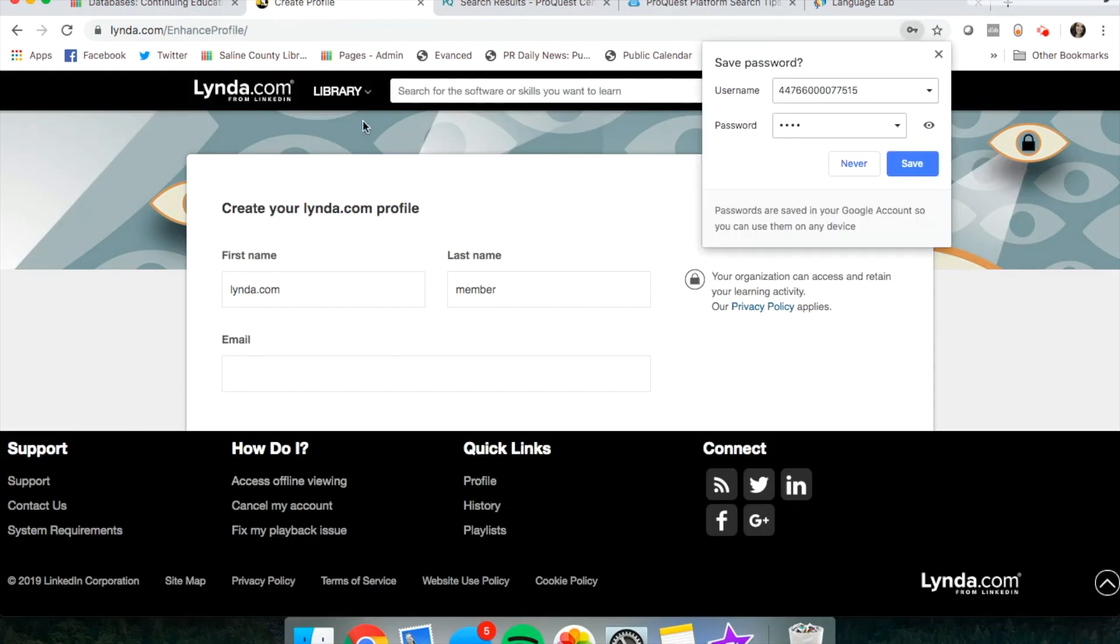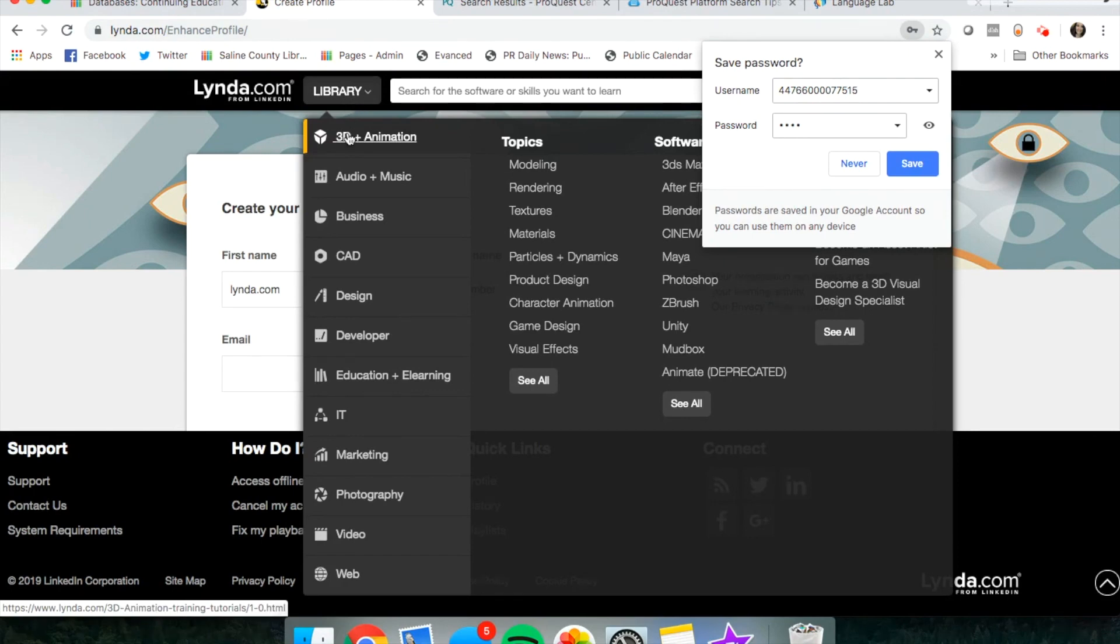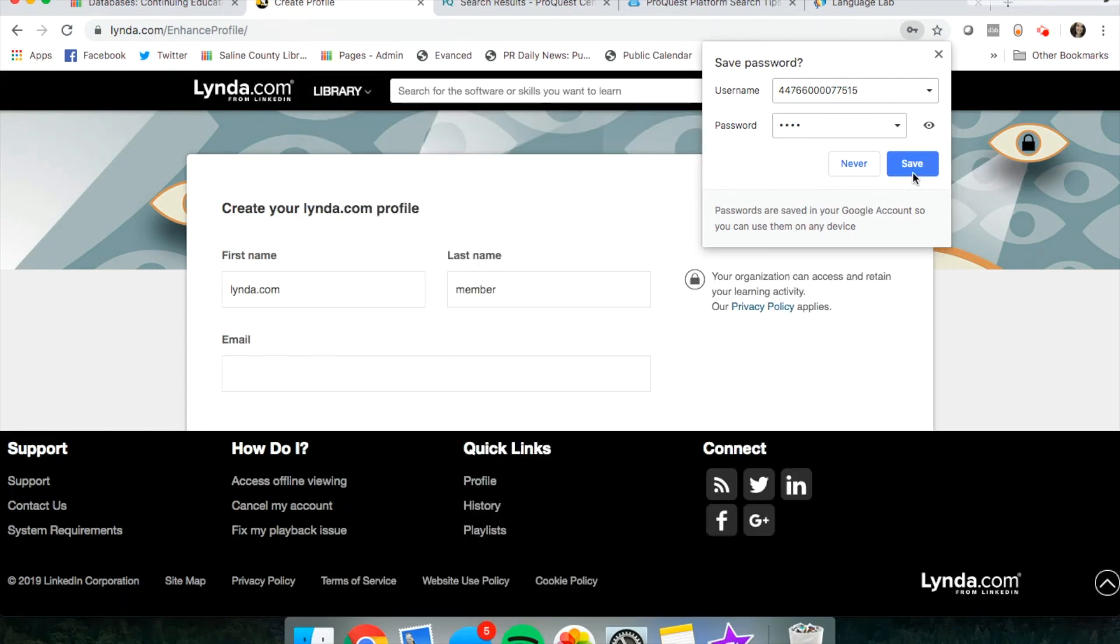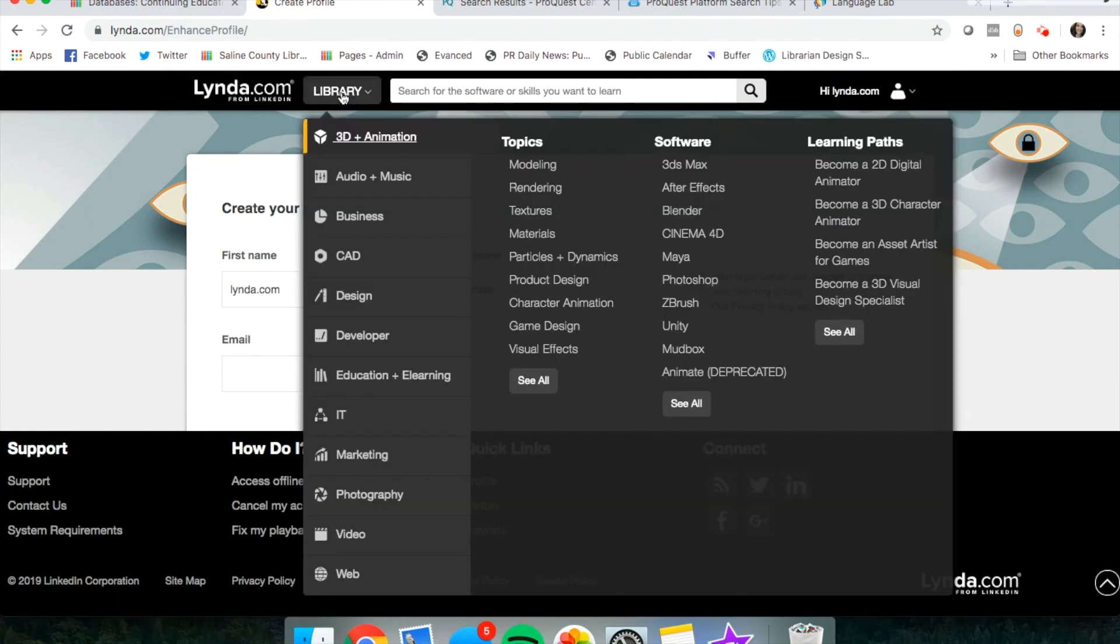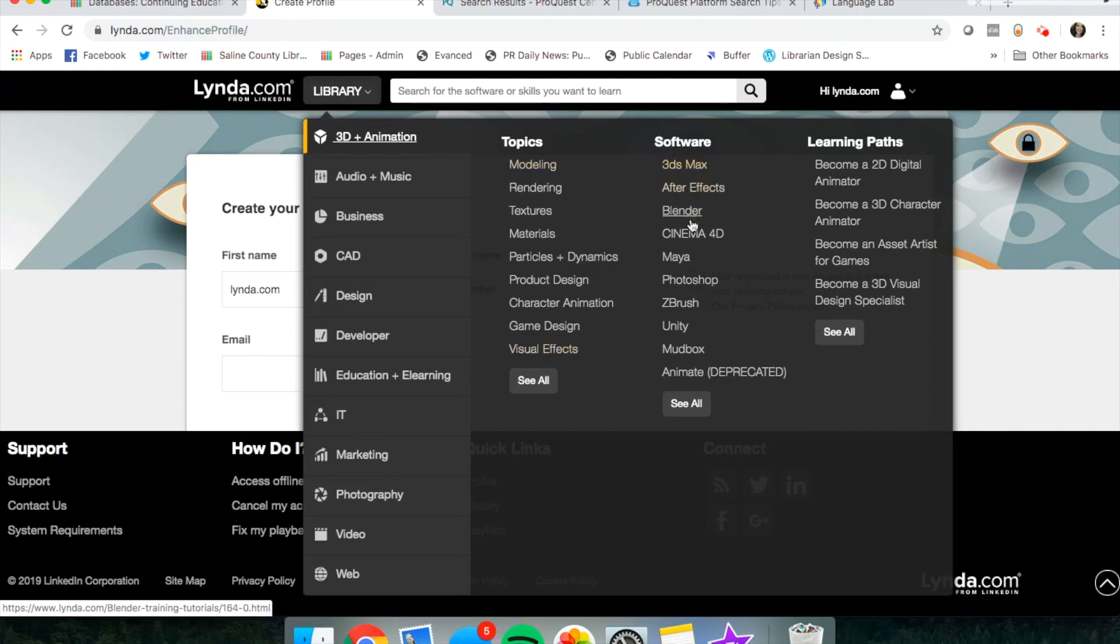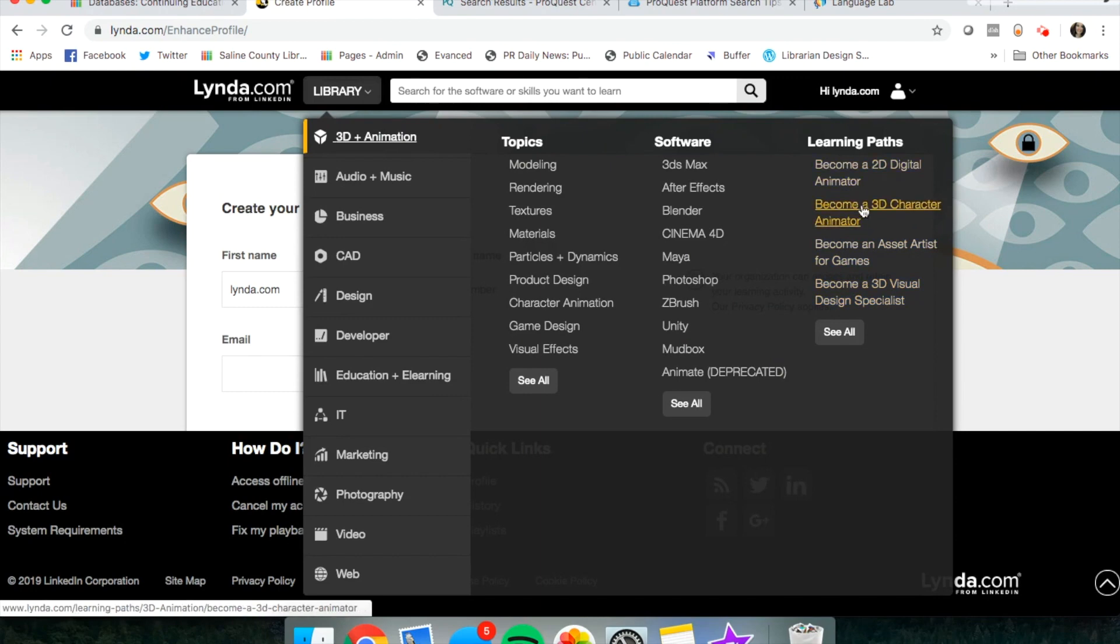Up at the top, it says library, and we're just going to take a peek at what they offer. So 3D animation, you can see the topics, the different software learning paths. If you're interested in one day becoming a 3D character animator, there are videos that can help you.